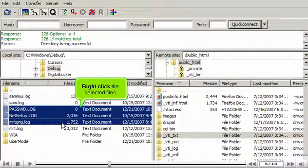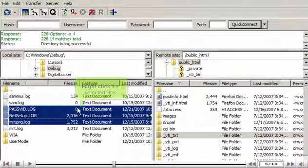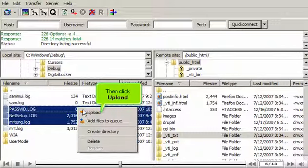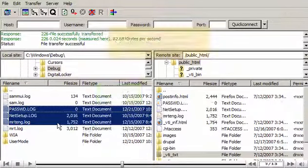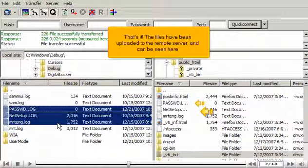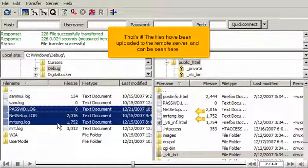Right-click the selected files, then click Upload. That's it! The files have been uploaded to the remote server and can be seen here.